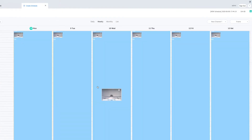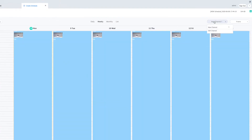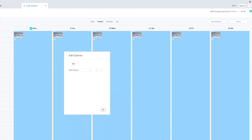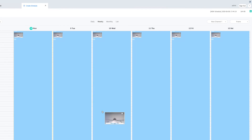Then click the New Channel button at the top of the page and select Edit Channel. Then click Add to add a new channel. You can change the name of the channel here also by clicking into the Name field and over-typing with a new name. Repeat for as many channels as needed. Once done, click OK to return to the schedule.